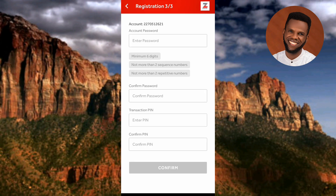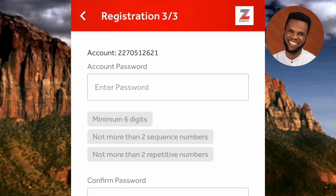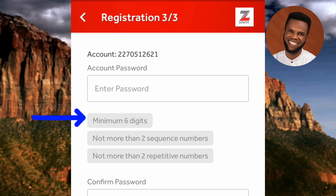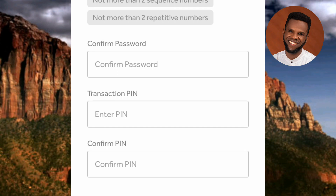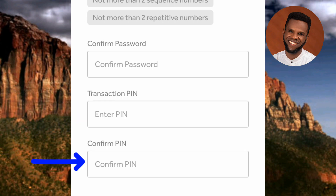Now you're required to create a password. You can see the criteria: minimum 6 digits, not more than two sequential numbers, and not more than two repetitive numbers. After entering your password, retype it in the 'Confirm Password' field to make sure it is correct. You also need to create and confirm your transaction PIN, which is what you'll use to authenticate transactions within the mobile app.